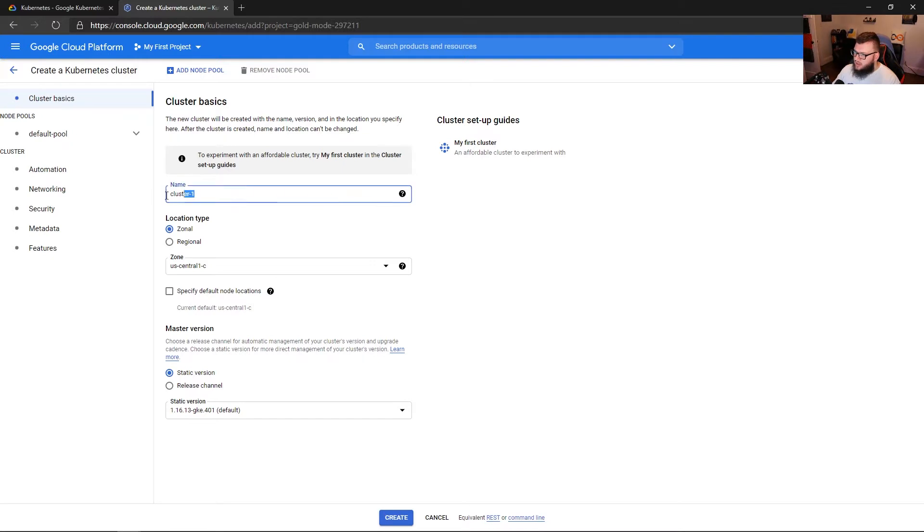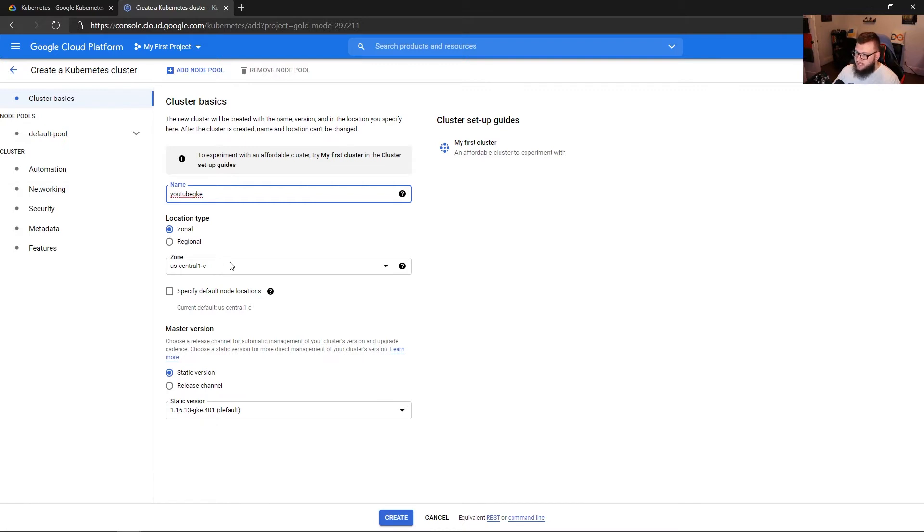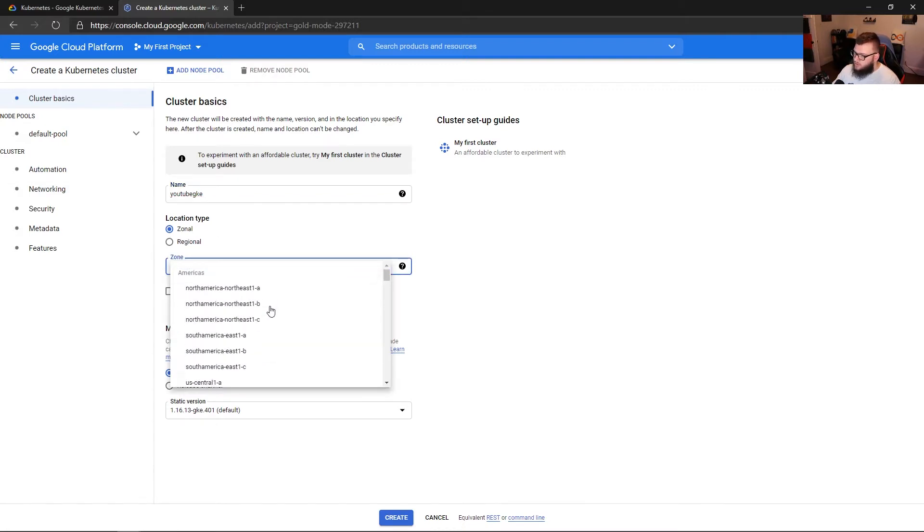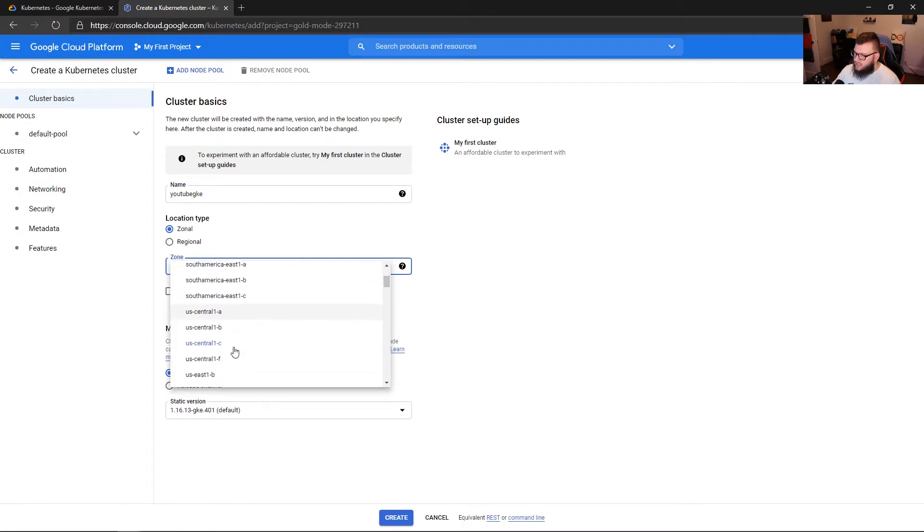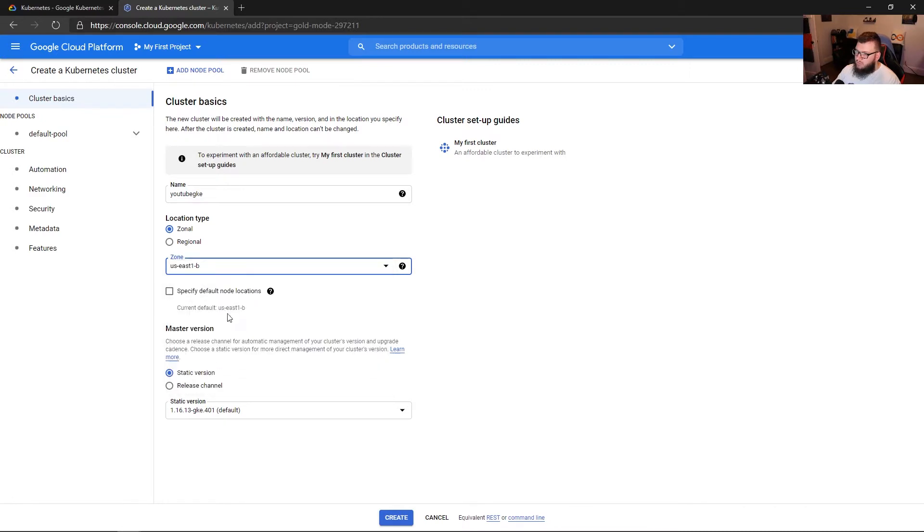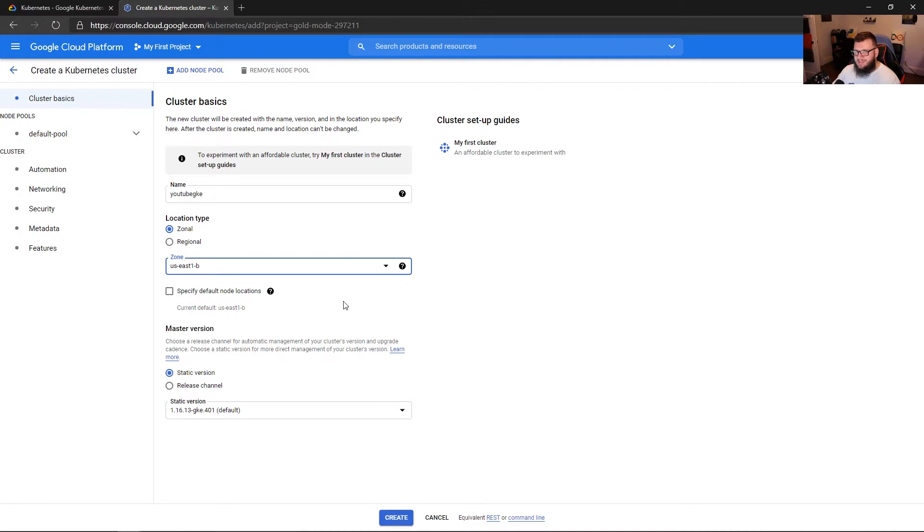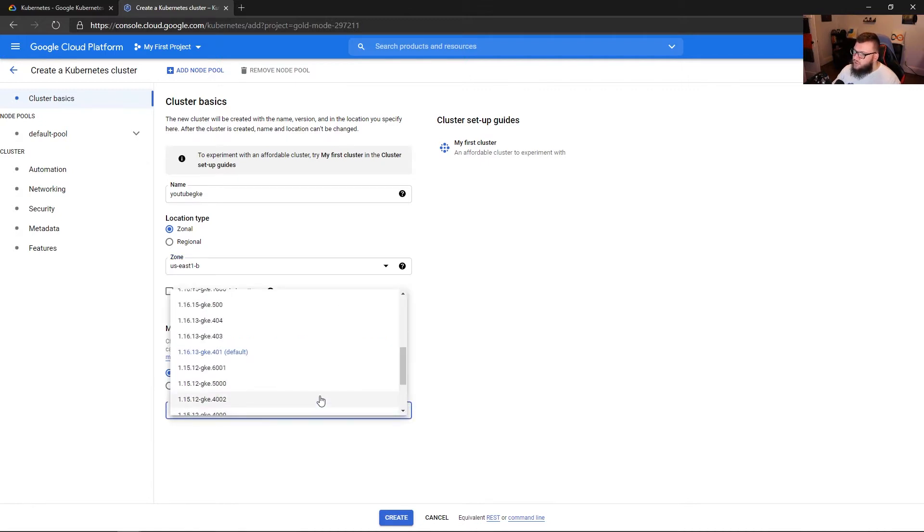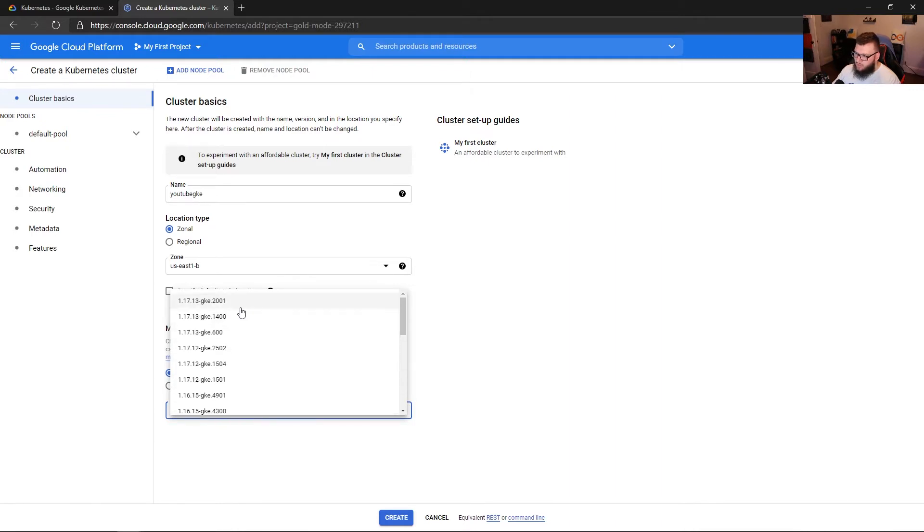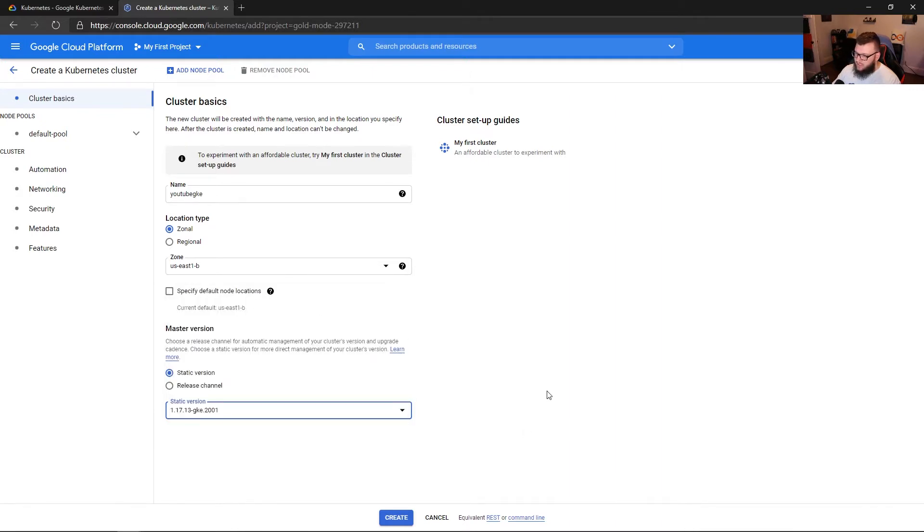For the cluster, we're going to give this a name. So we'll say YouTube GKE. For the location type, we'll say zonal. And we'll go to US East 1B. Now, of course, depending on where you are in the world, you're going to want to play around with that in terms of the regions. But just for development purposes, it doesn't really matter. So we can choose what GKE version we want to use. We'll go to 1.17.13. And then we'll click create.